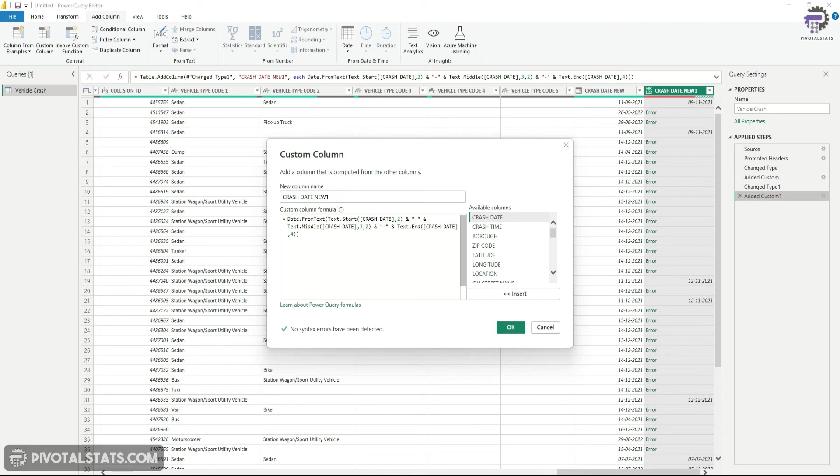Again, the reason might be different. Either the dates stored in those were in a different format like MM-DD-YY format, or the delimiter used within those dates were different. Whatever might be the reason, this is how you can resolve this.